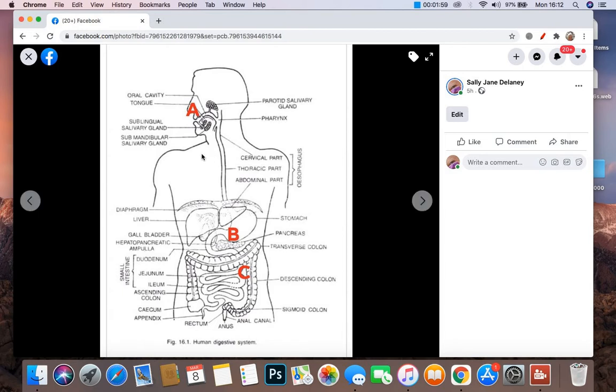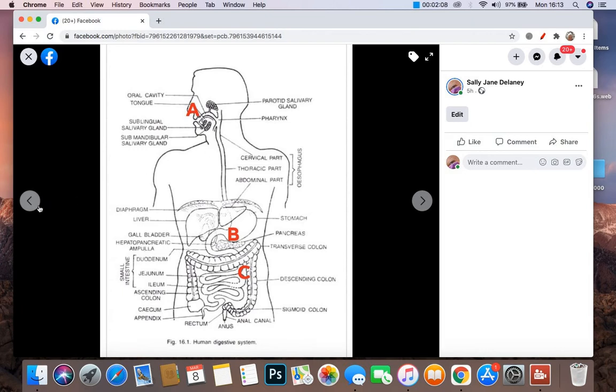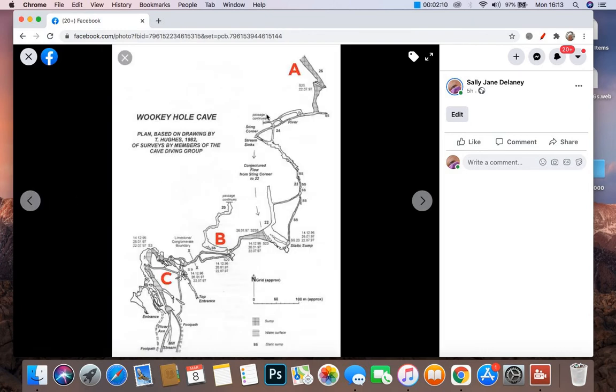Now, right, so here, A, this part here, the mouth and the thorax corresponds to this area here in Wookey Hole. All right, okay.